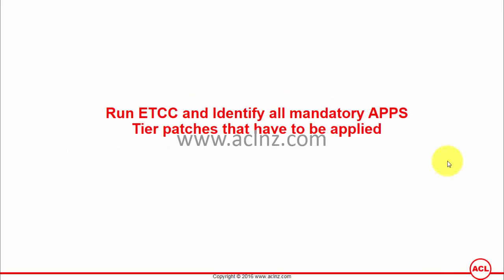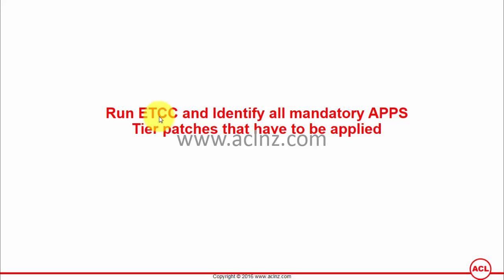Run Oracle eBusiness Suite Technology Code Level Checker and identify all mandatory application tier patches that have to be applied. If you recall in the previous module, we saw how we can leverage the APPS Technology Code Level Checker to find out all the necessary database tier patches that have to be applied. We'll use the same concept for finding the patches to be applied for application tier.